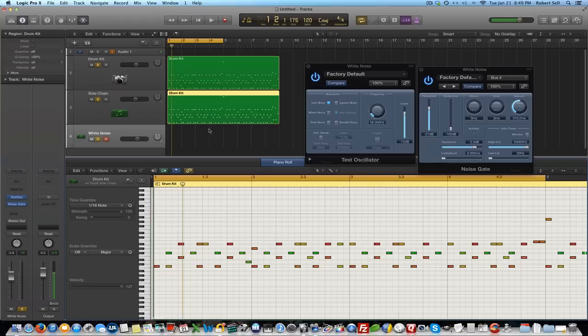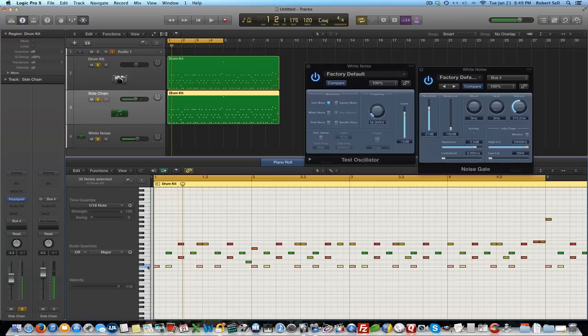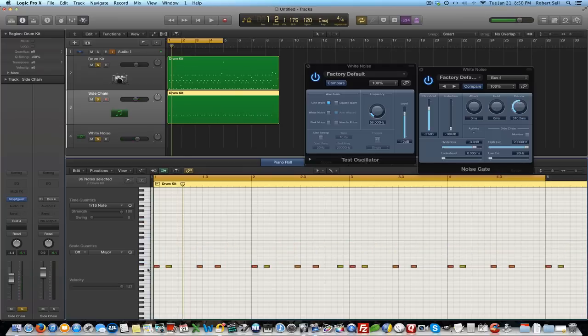Open up the piano roll. I'm selecting the note here as C1. Select them, do an invert select and then hit delete. And now that's my kick drum right there.